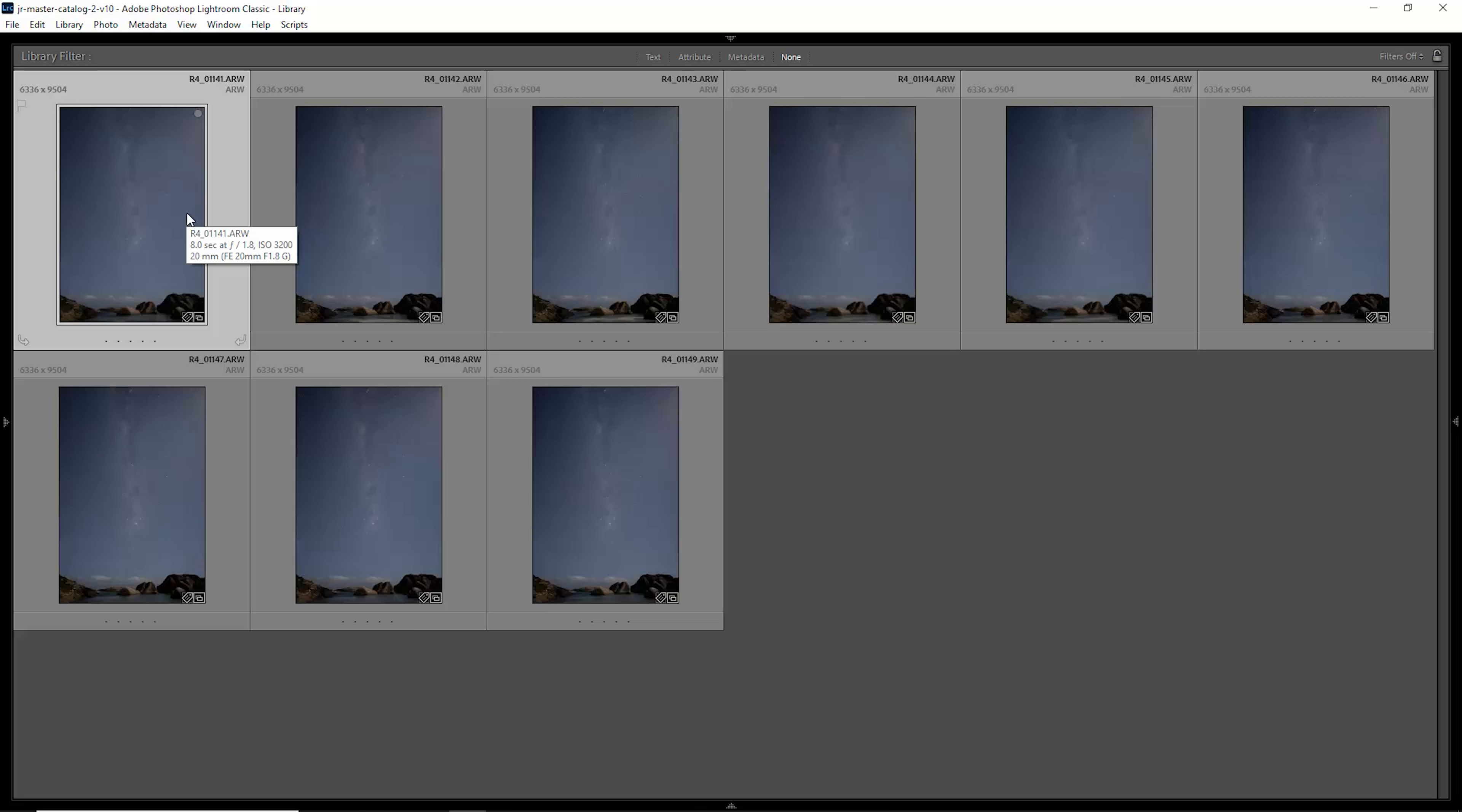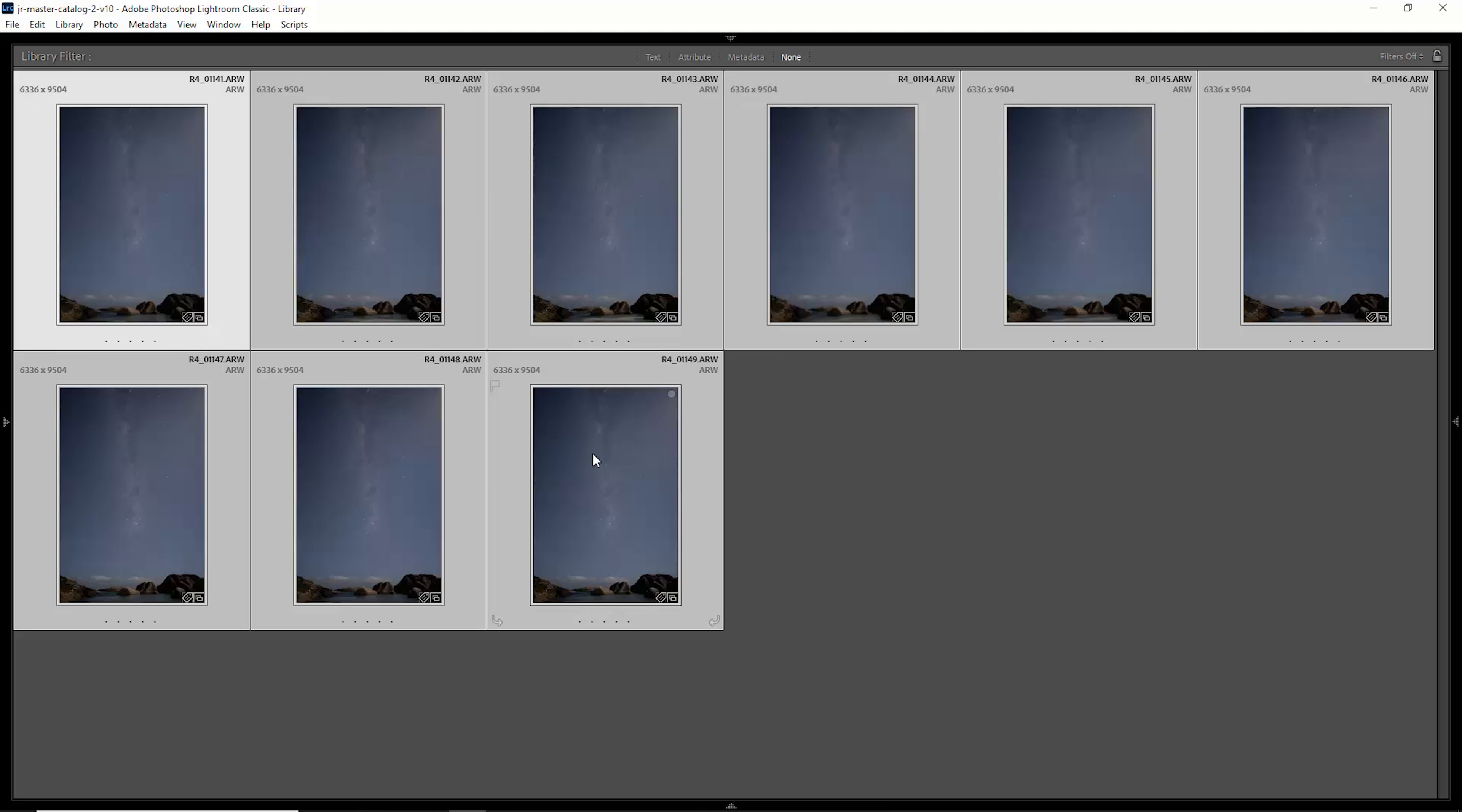So here we are in Lightroom. We've got these nine images here and we're going to stack all of these images together to reduce the overall noise in the image. When you're shooting for stacking, make sure you use the same settings for ISO, aperture, shutter speed, and also make sure the focus is the same for all of the images.